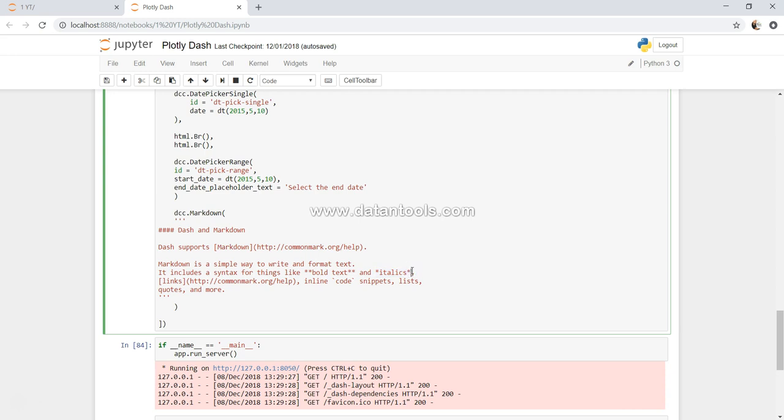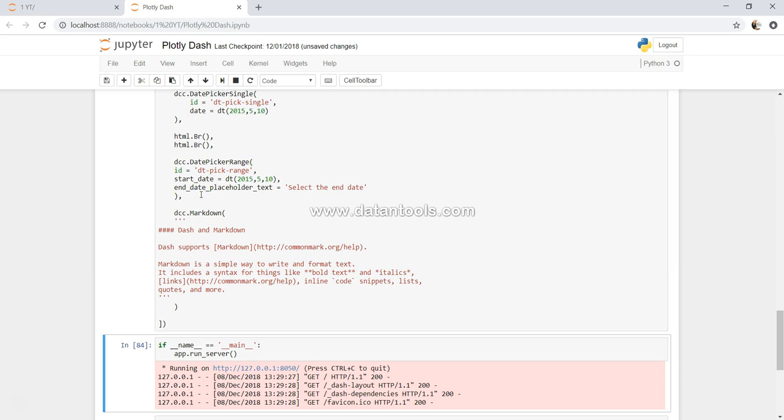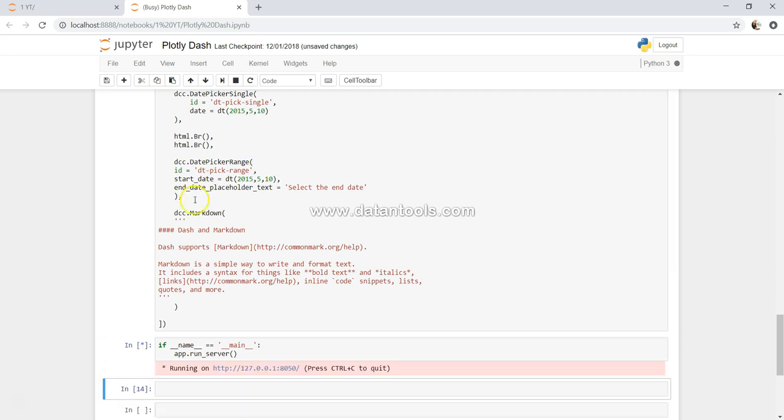It is present over here at http://commonmark.org. So let's go ahead and execute this, put a comma over here, and execute this.